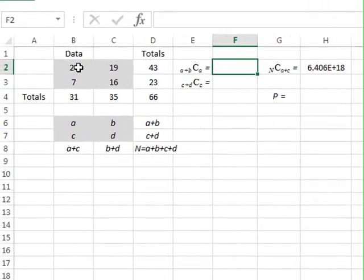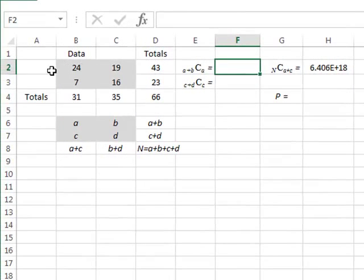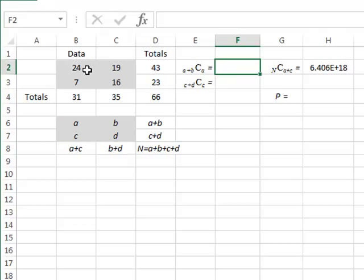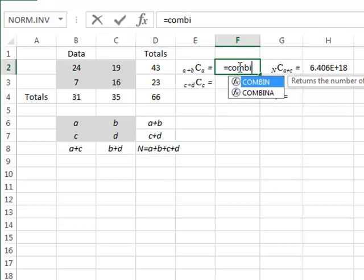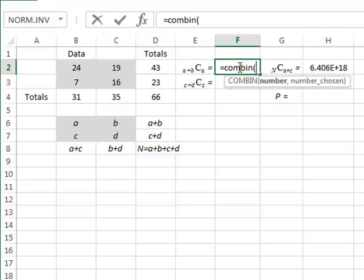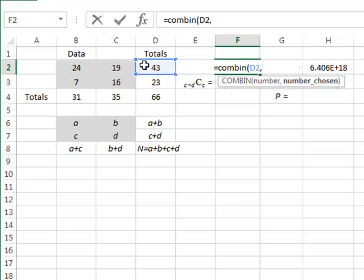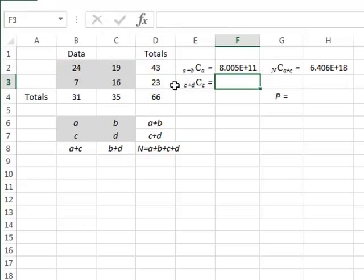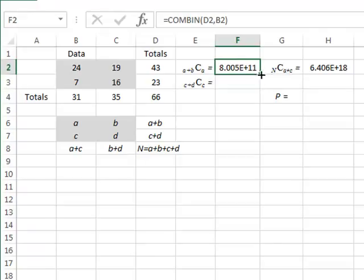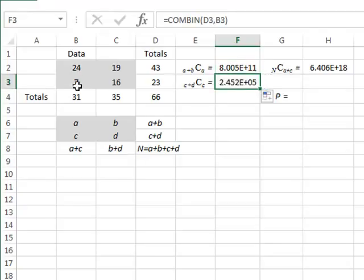We now look in each separate row for the number of ways of selecting items for the first column. For the first row, we use the COMBIN function again, selecting 24 out of 43 in D2. That will be 8.0 times 10 to the 11 ways. Similarly, we can copy the formula down to calculate the number of ways of selecting 7 out of 23.